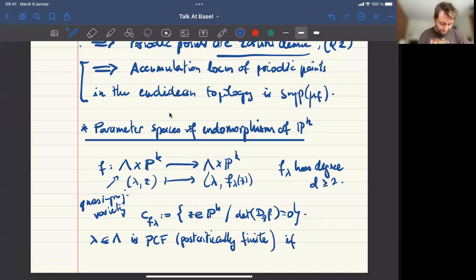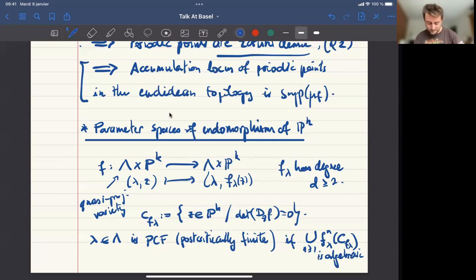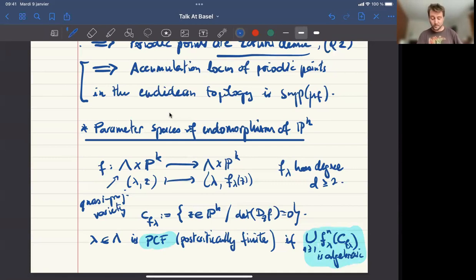We say that the parameter λ is PCF — post-critically finite — if it's a dynamical condition: if you look at the union of the images of this critical set, this is algebraic. A priori this set is a countable union of hypersurfaces, and you impose that it's not a countable union but just a finite union of hypersurfaces.